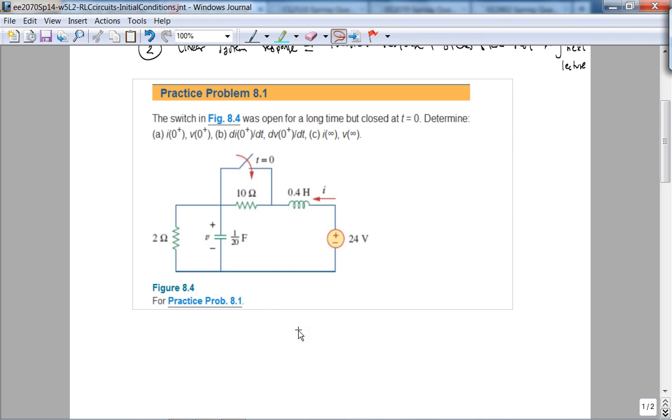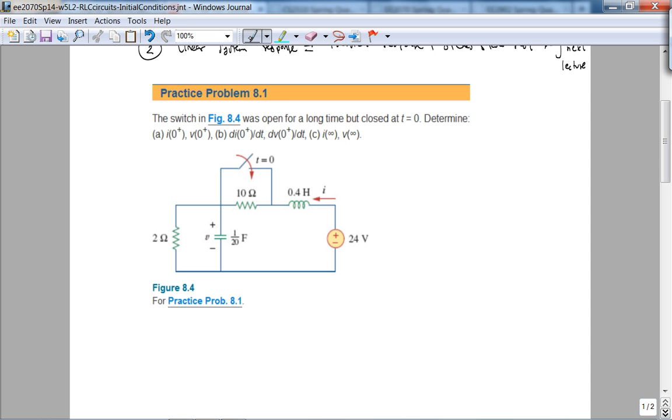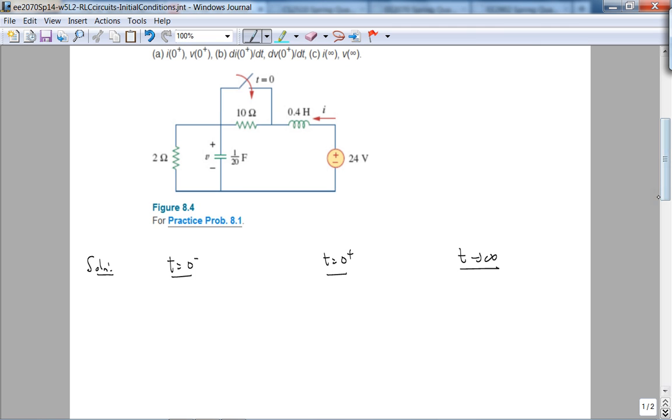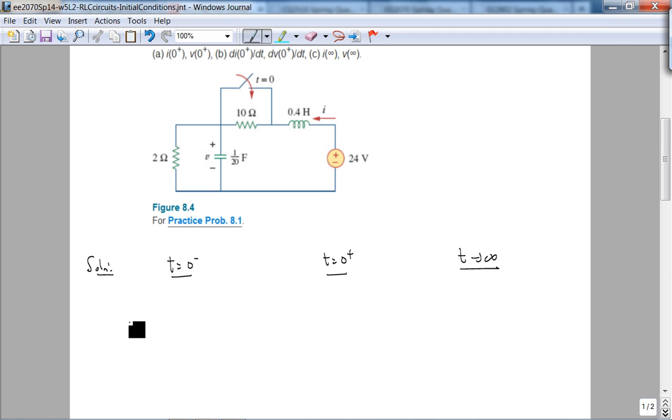Here is the problem. The switch was open for a long time but it closes at t equals 0. So we need to determine all these values. And to do that, just like we did in Chapter 7, we will draw a circuit for t equals 0 minus, t equals 0 plus, and as t goes to infinity, understanding that the voltage across capacitor and the current through the inductor cannot change instantaneously. Point number one: at steady state the cap acts like an open circuit and the inductor behaves like a short circuit.